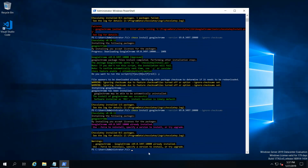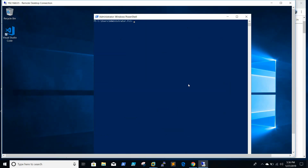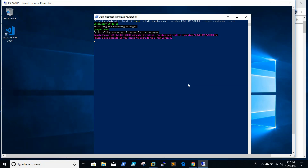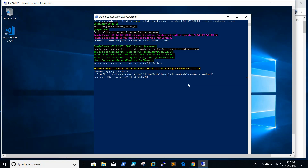Yes, it installed successfully using the --ignore-checksums flag. Since Chrome is already installed on my machine, it's not allowing me to install it again. So I need to reinstall — for that I added --force, which will override the existing installation and go ahead and install the application.